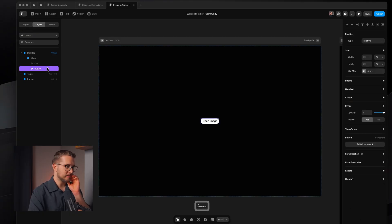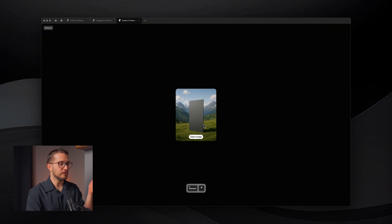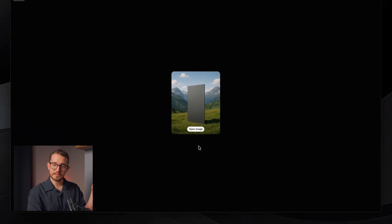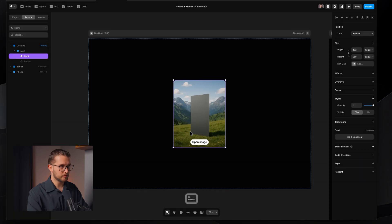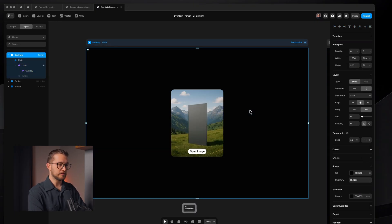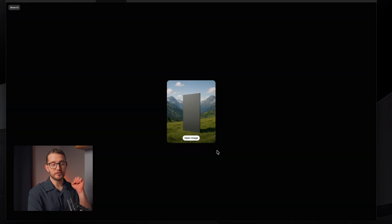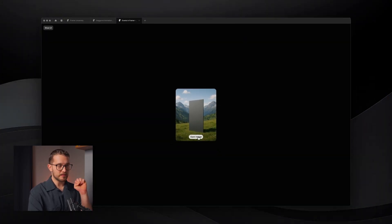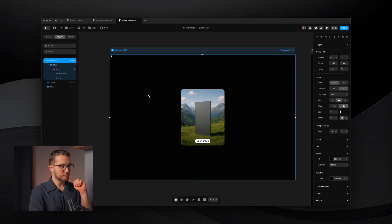But the problem is you might face this: when you have a card and you have this 'open image' button within the card, how can you assign this overlay to just that button? Because now this button is within a component within the card. I cannot just go to the right panel and click Overlays > Fixed, because then clicking anywhere on the card will trigger it — and I only want to trigger the overlay when I click the 'open image' button specifically. This is where events can help us.